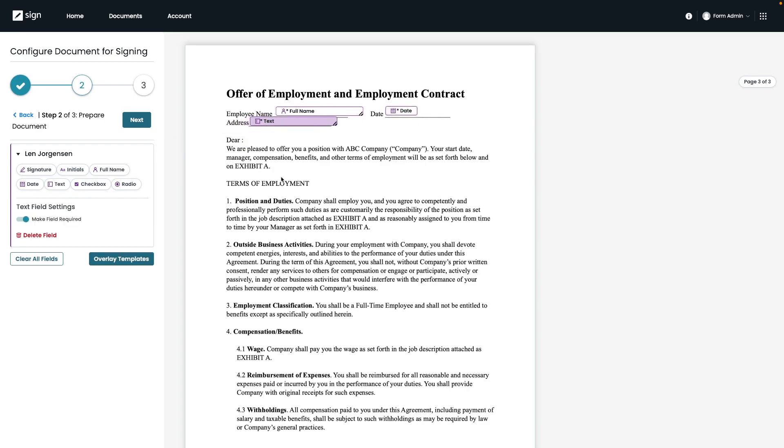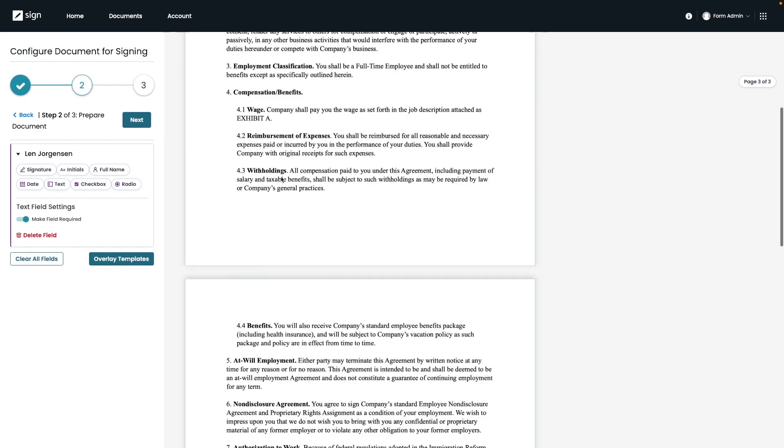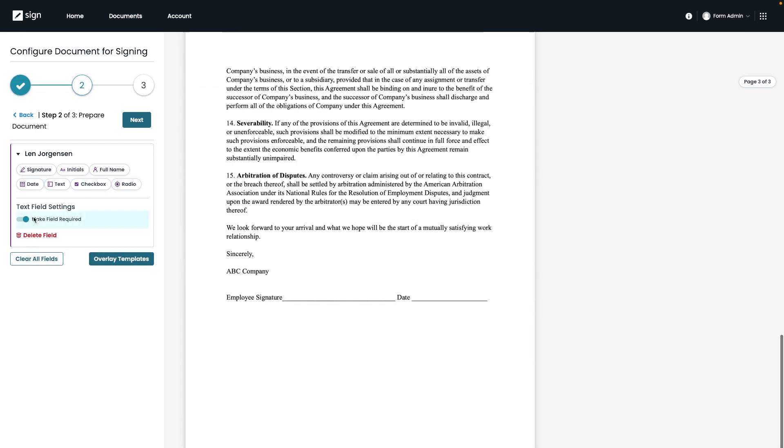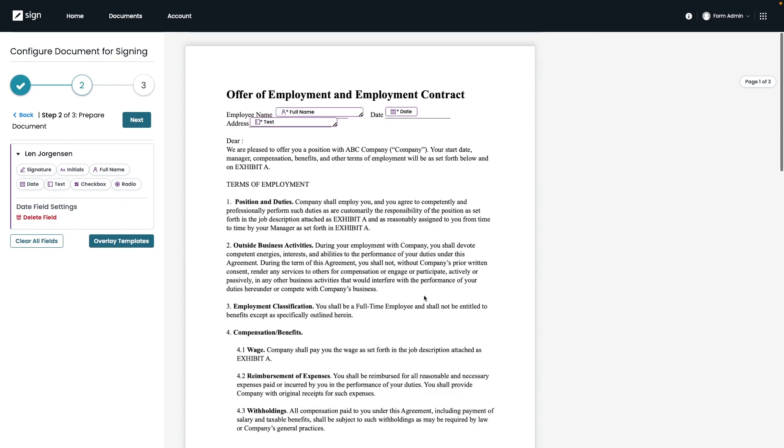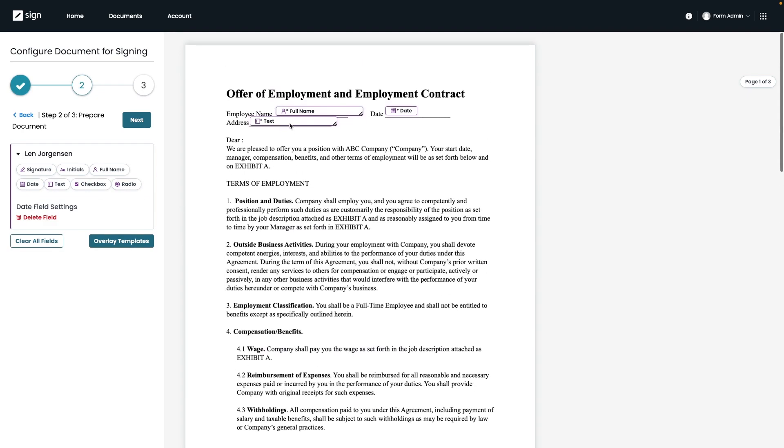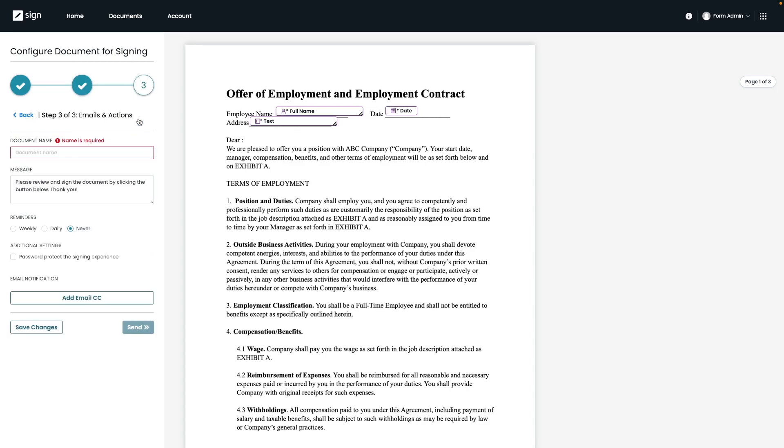For this example, I'm going to add a signature field at the bottom, a full name field as well as a date field, and then we can use a text field for the address. Now that we have our field set up on the document, we can go ahead and click next to continue.